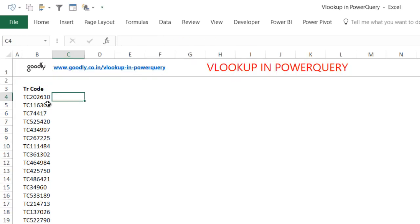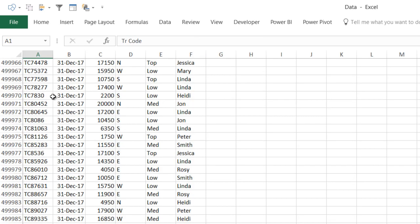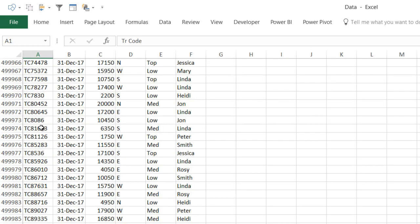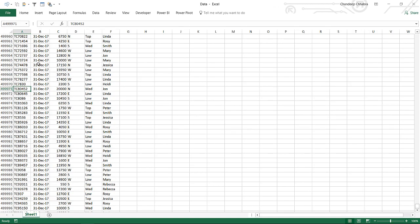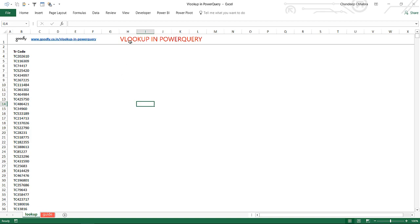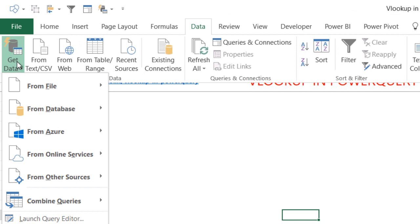There are two sources, and both these sources of data — the data where you write the VLOOKUP formula and the source data — have to be loaded as a query in the same Excel file. Although this file is open right now, I don't really need it open to work with Power Query, so I'm just going to close it. The first thing I'm going to do is go to Data and click on Get Data. In Excel 2016 Power Query comes built in under the Data tab.